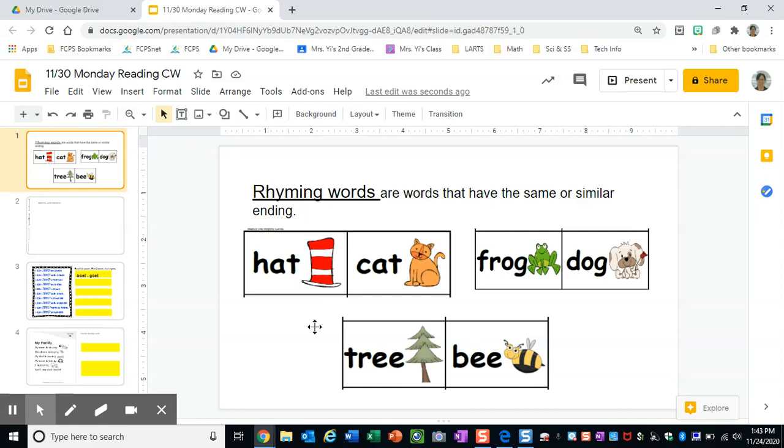So if we look at the first word, we have hat and cat. They both have the 'at' sound at the end. We have the word frog and we have the word dog.